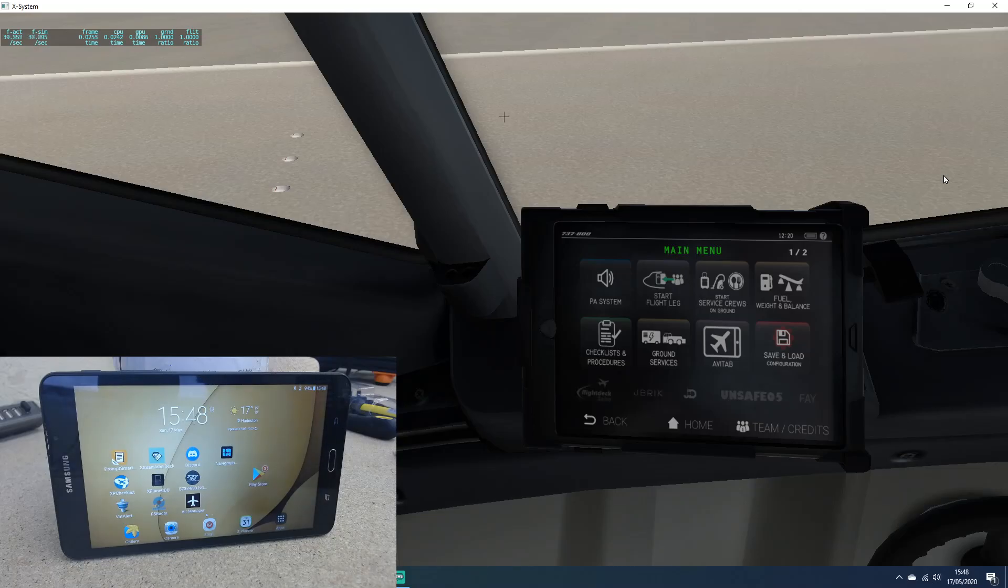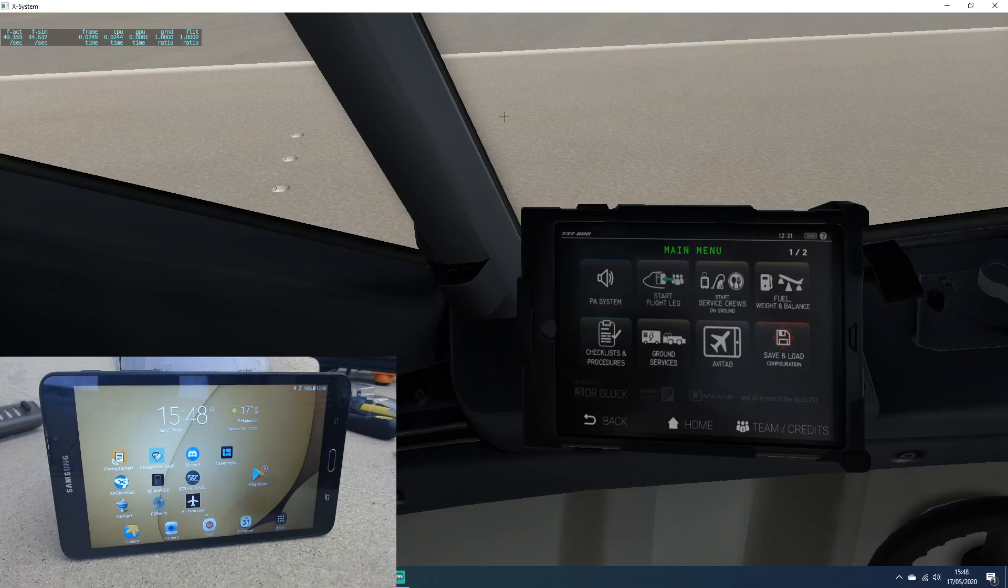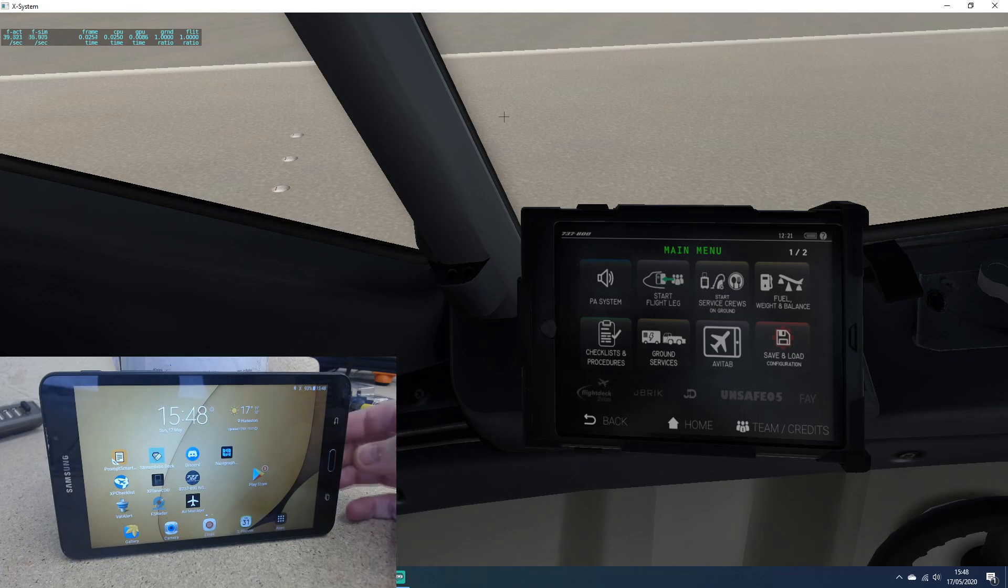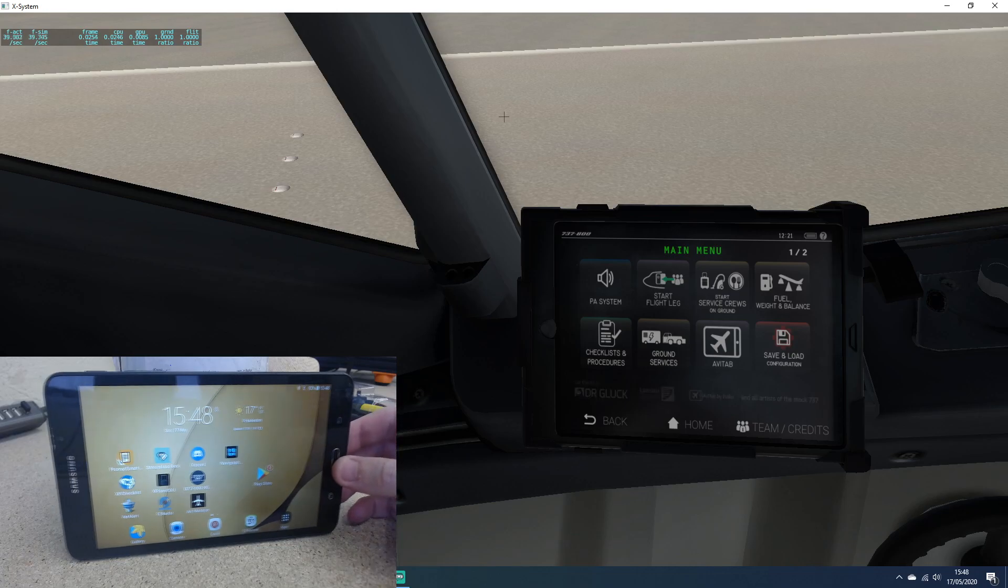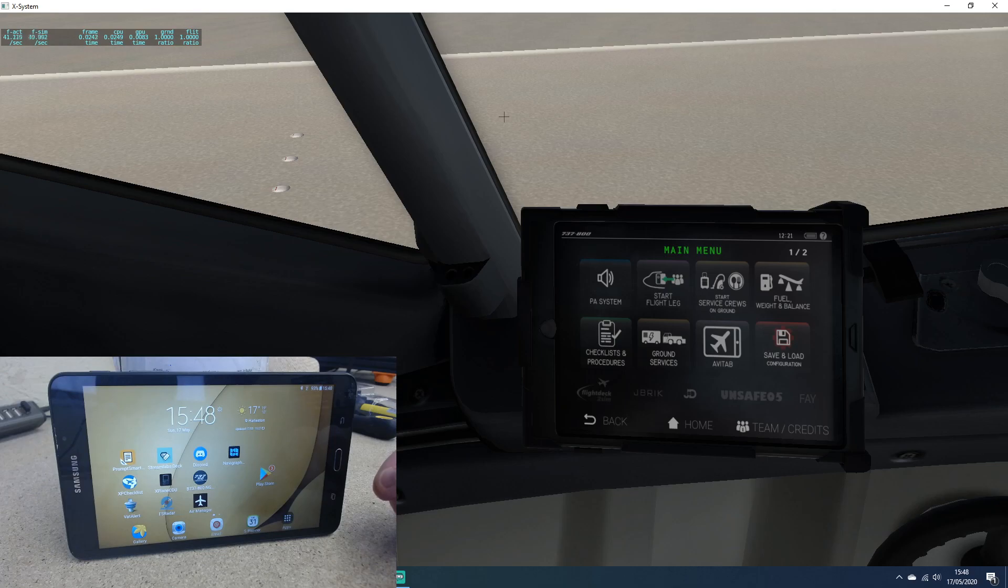Hello everybody, it's Ian here again from SimBuild UK. You may have seen in my last videos about the FMC that I was using Air Manager to run it. I just want to show you something else that you can do with Air Manager. I've got Air Manager for Android installed on my little Samsung Galaxy tablet, and what I can do is run the Zibo tablet within it.